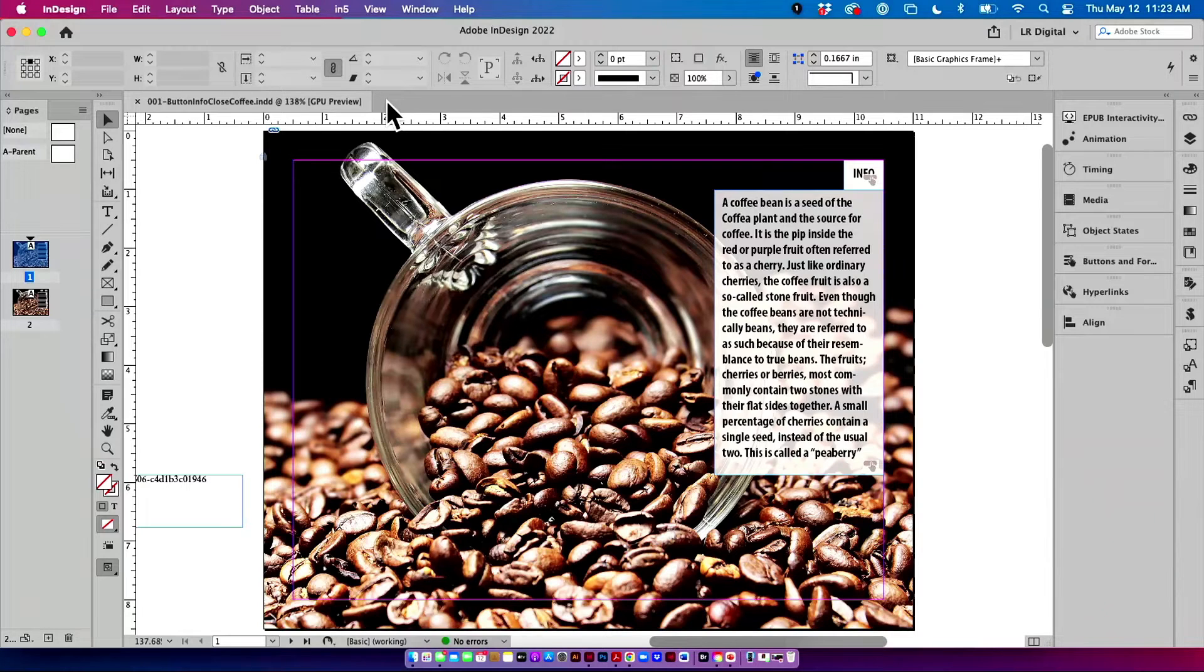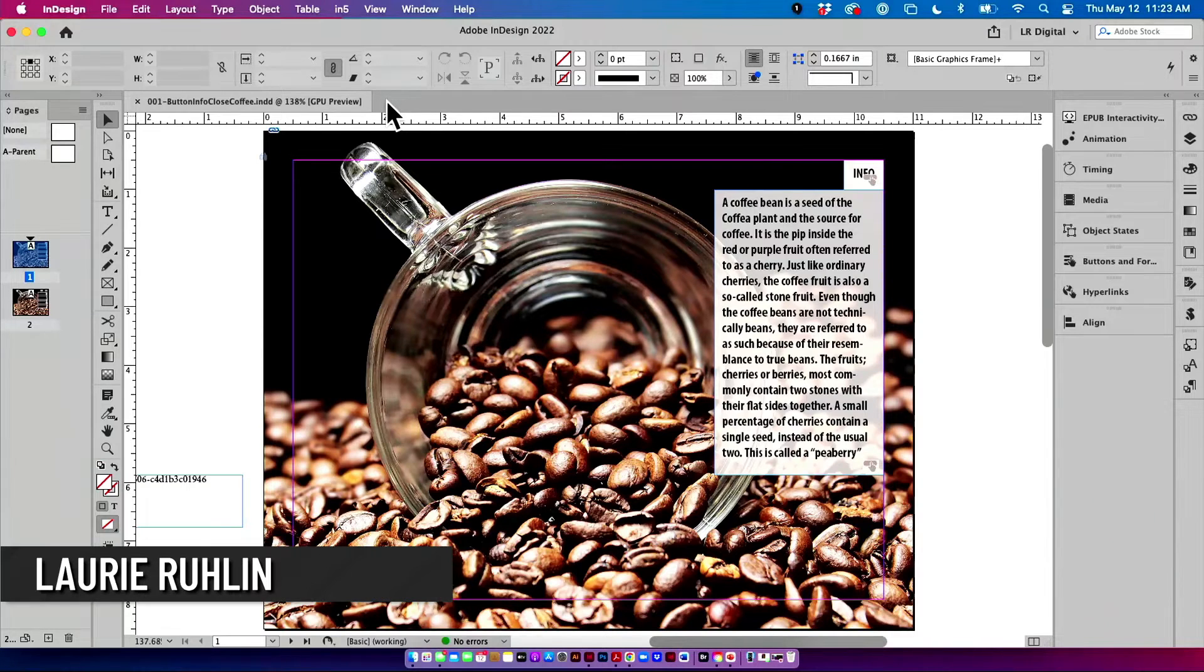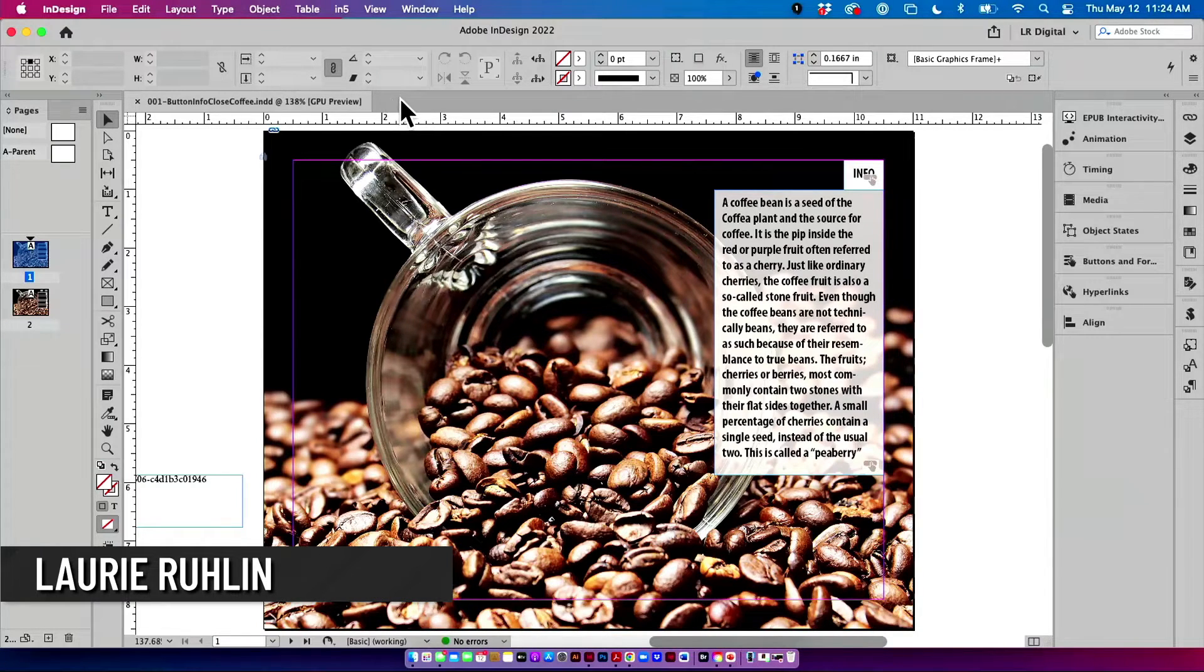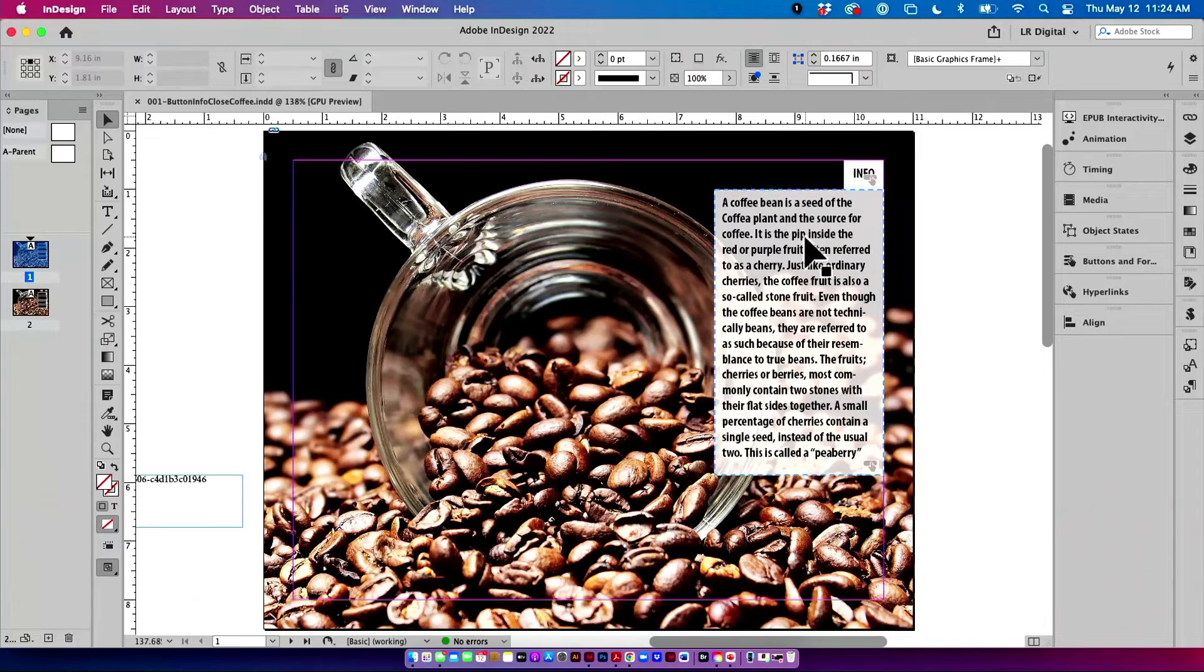Alright, so we are now going to make a button. And this button is going to show and hide some caption information.